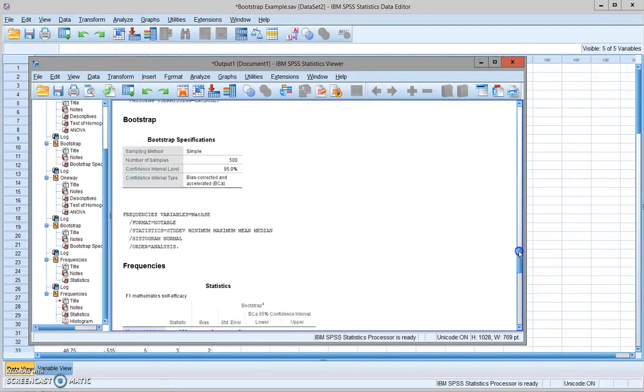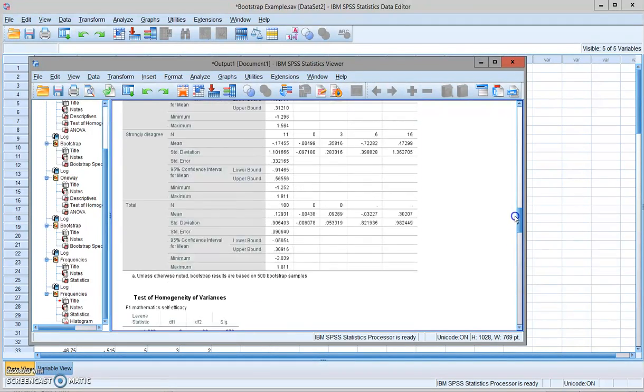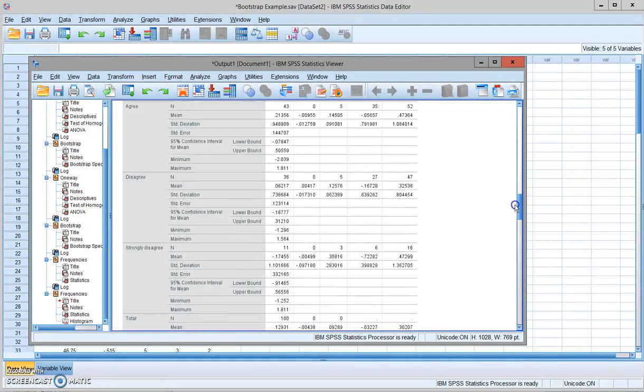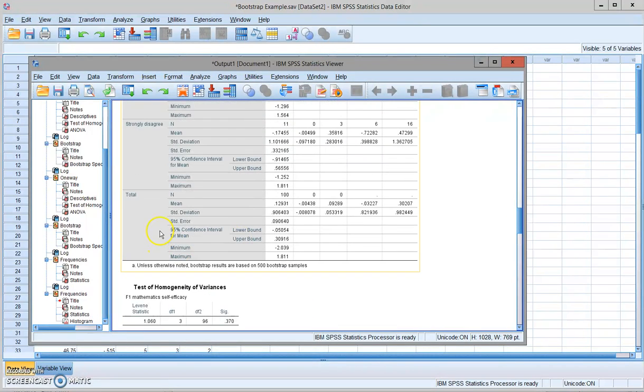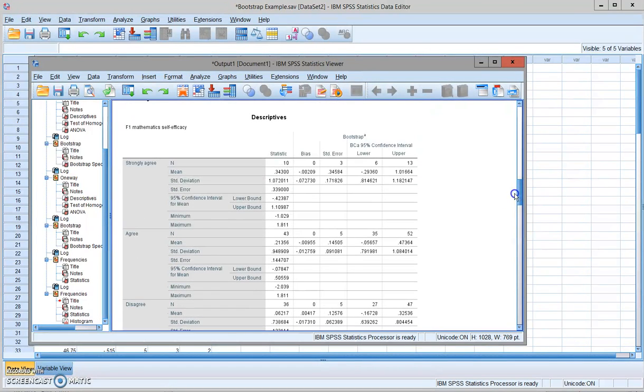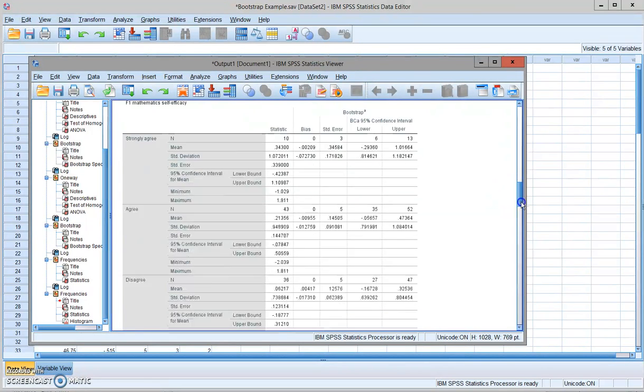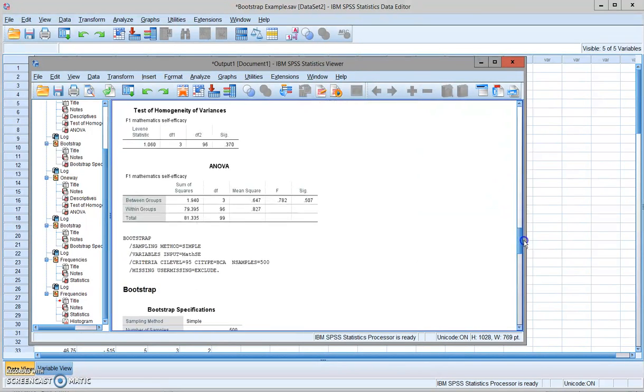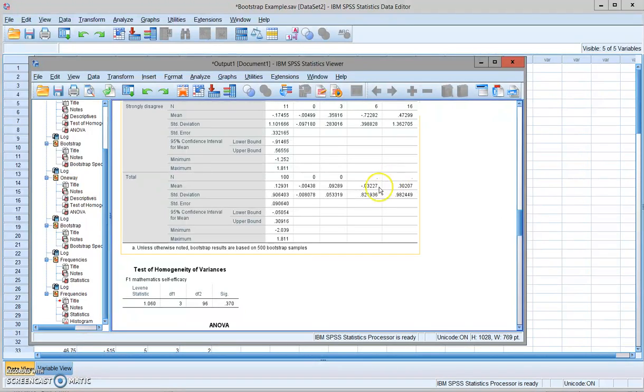For example, if we take a look of the information here, this is the estimate for the total sample statistics. The last two columns gave you the lower and upper bound of the confidence interval. We can see that the lower bound for the mean is negative 0.03 and the upper bound is 0.30.